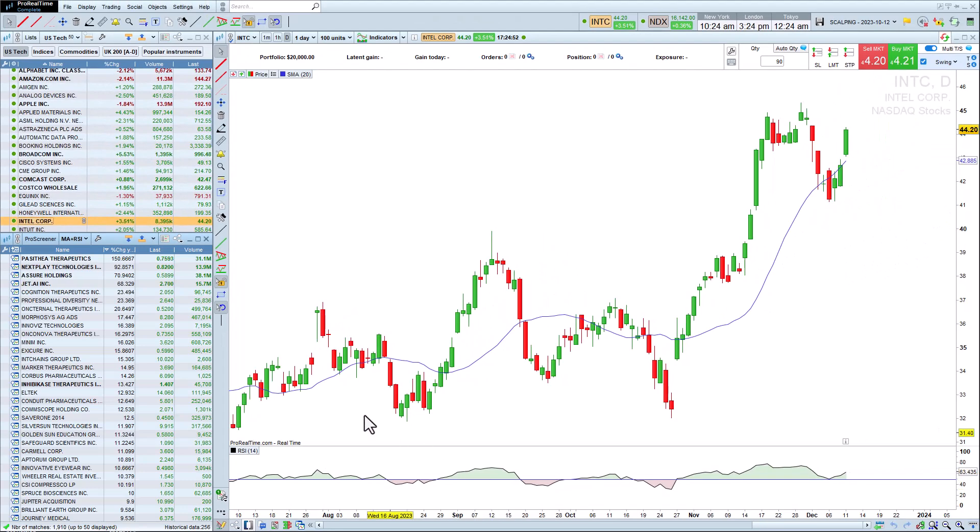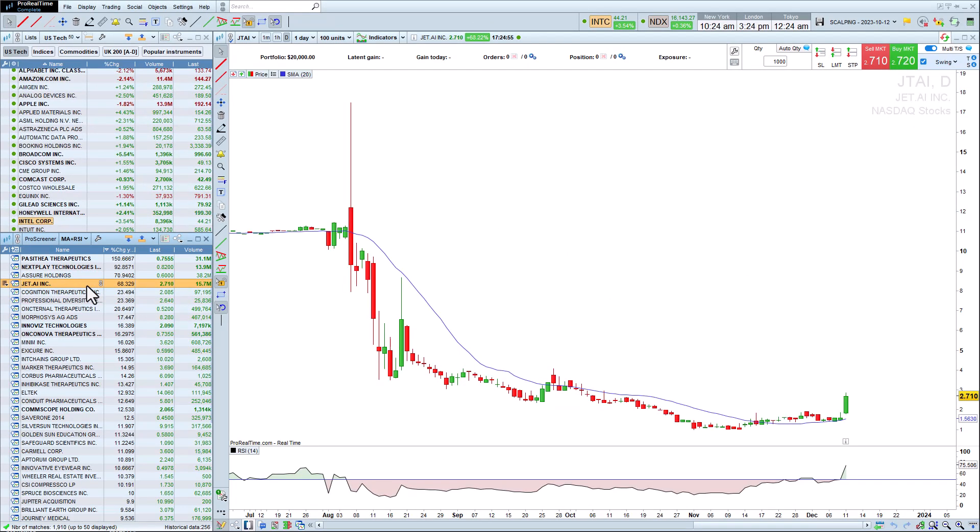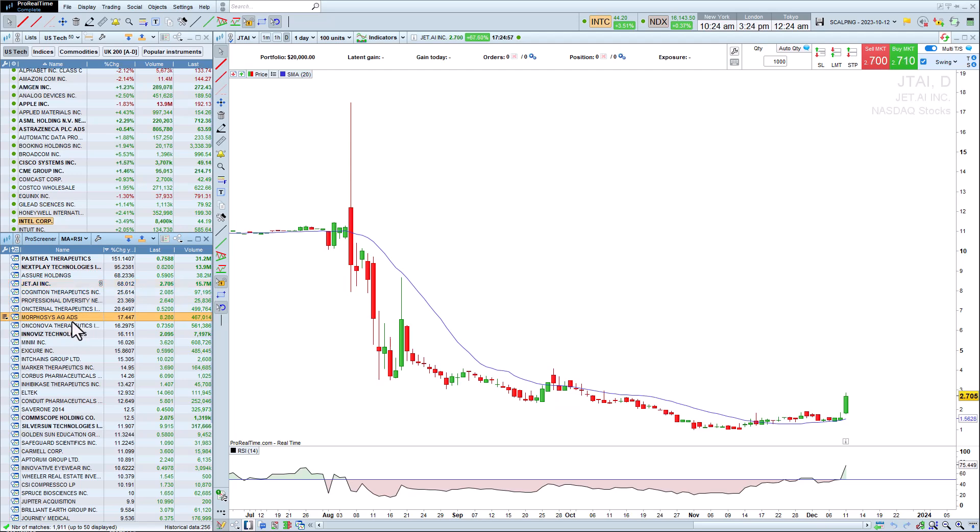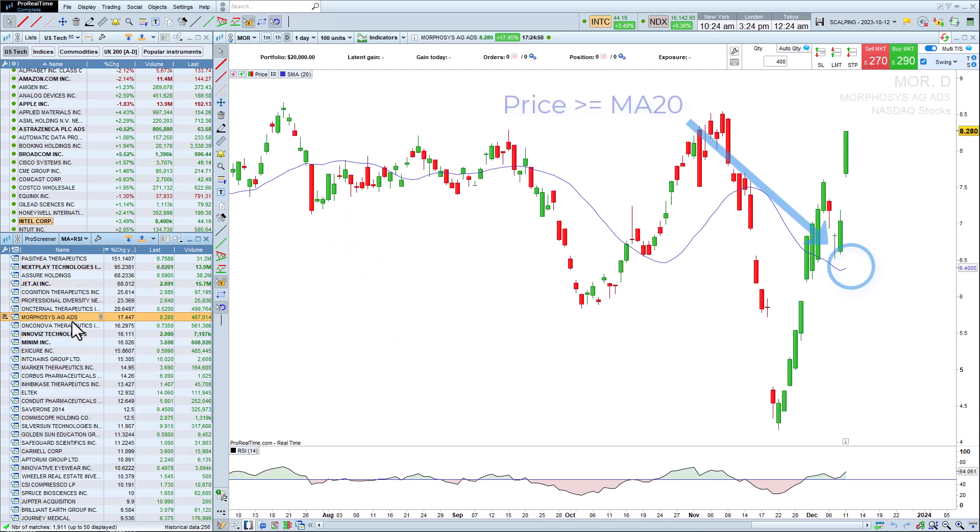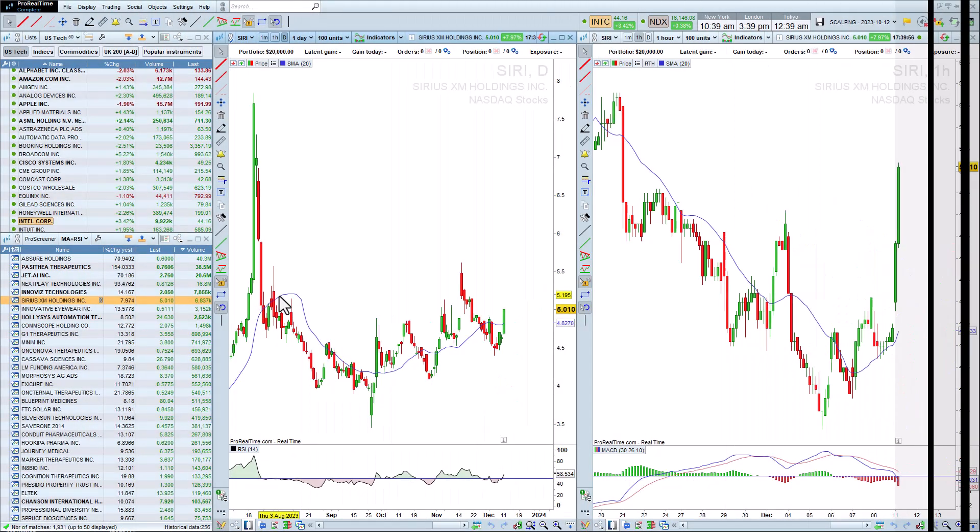As you can see, the results are calculated in real time and respect all of our conditions. For each stock in our screener, the price is above the moving average 20 and the RSI is above 50.